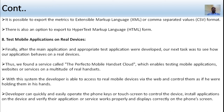Finally, testing mobile applications on real devices: after developing the main application, the next phase is to check how the application behaves on real devices. There is a service called Perfect Mobile Handset Cloud, which enables testing of mobile applications, websites, and services on a multitude of real handsets. The developer is able to access real mobile devices and control them remotely — operating phone keys, testing screens, installing applications, and verifying whether services are working properly and displaying correctly on the phone screen.